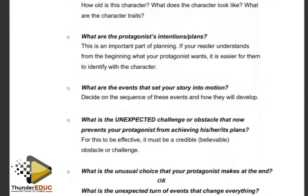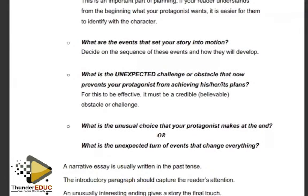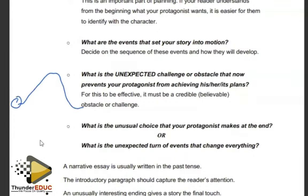There must be a sequence of events and the development must be very clear. There must be an unexpected challenge or obstacle that prevents your protagonist from achieving their plans — a crossroads where a decision must be taken. It is written in the past tense at all times. A narrative essay takes a specific format with stages: the introduction or exposition, development, climax, resolution, and ending. Events must be chronologically given — this leads to that, automatically followed by this.